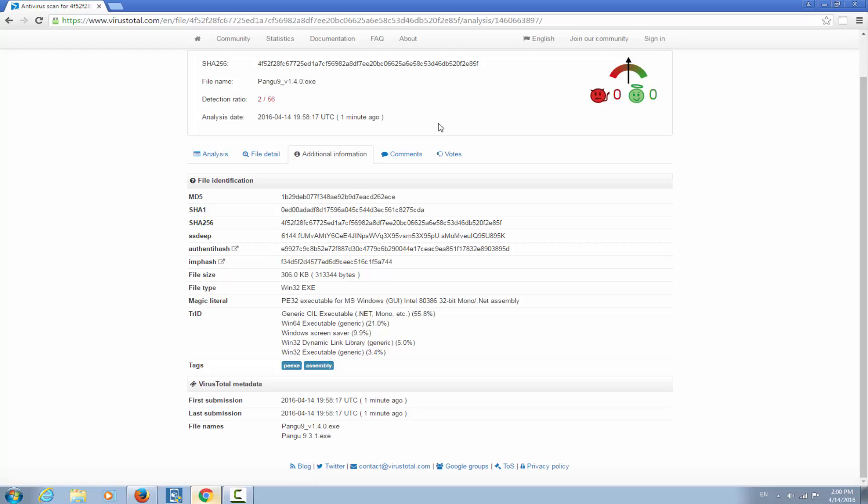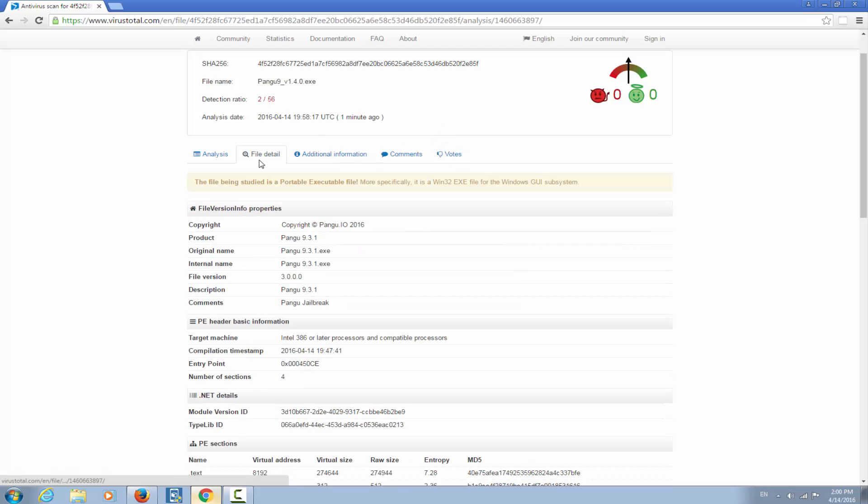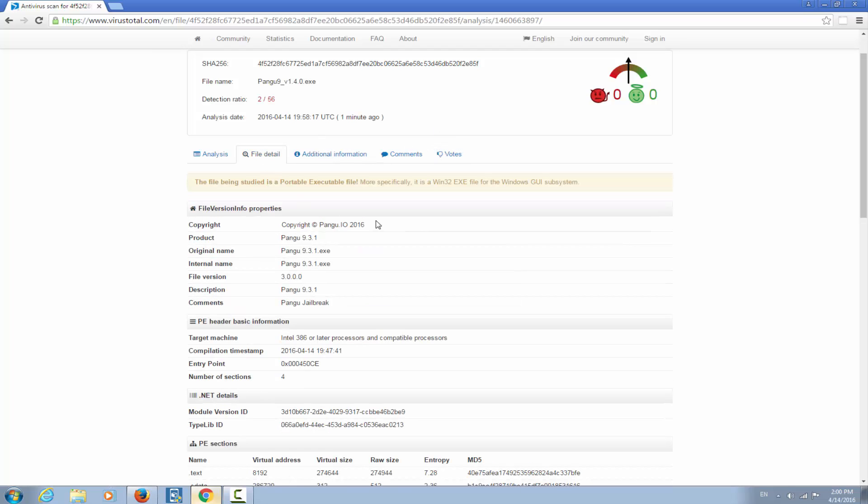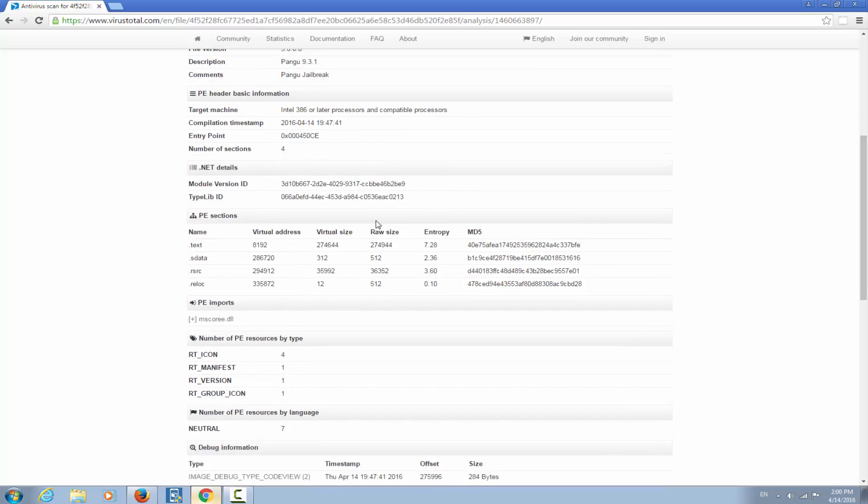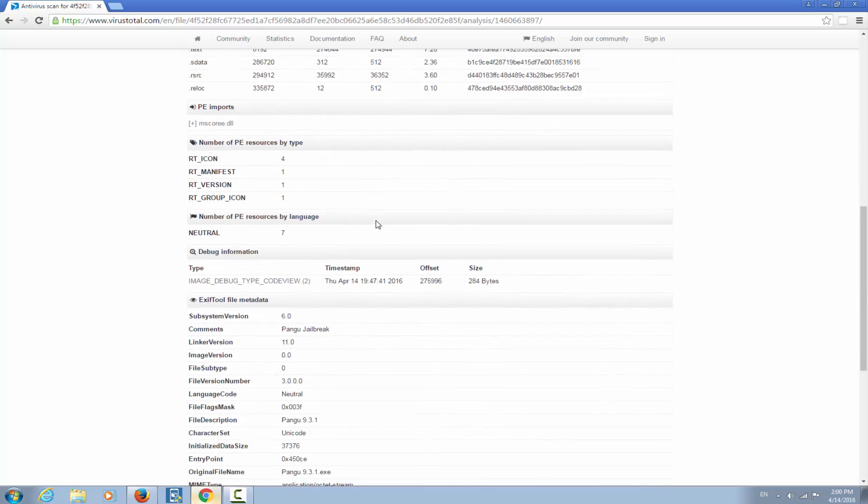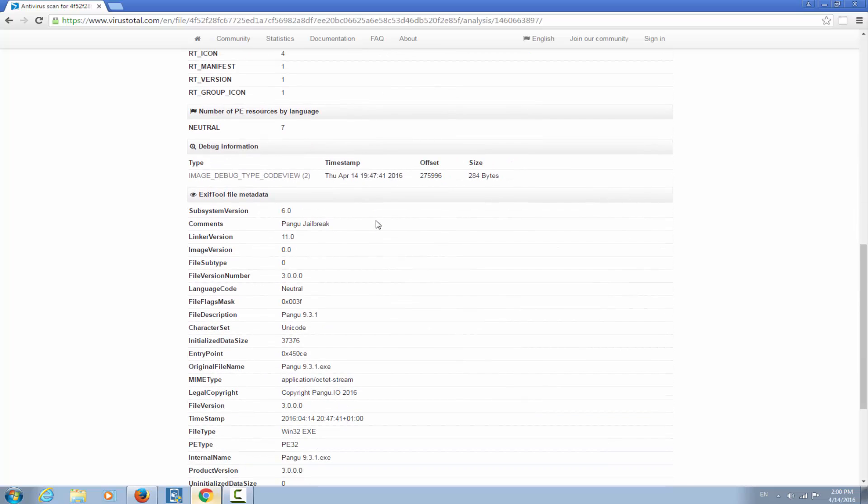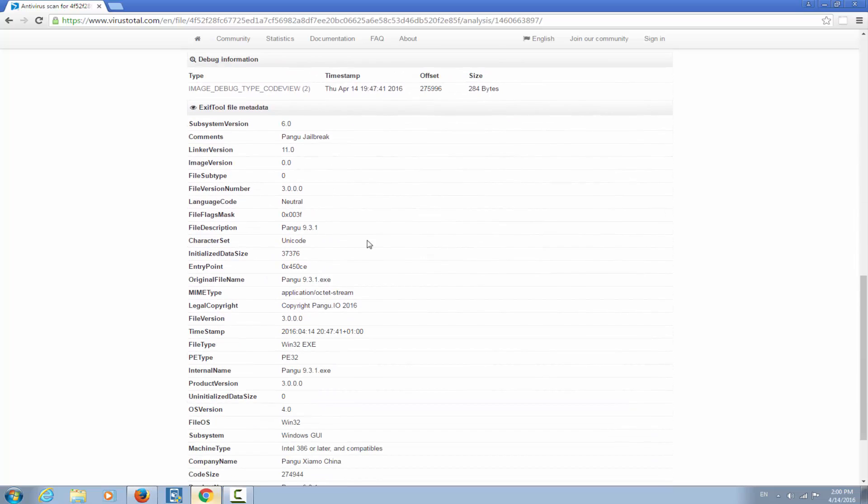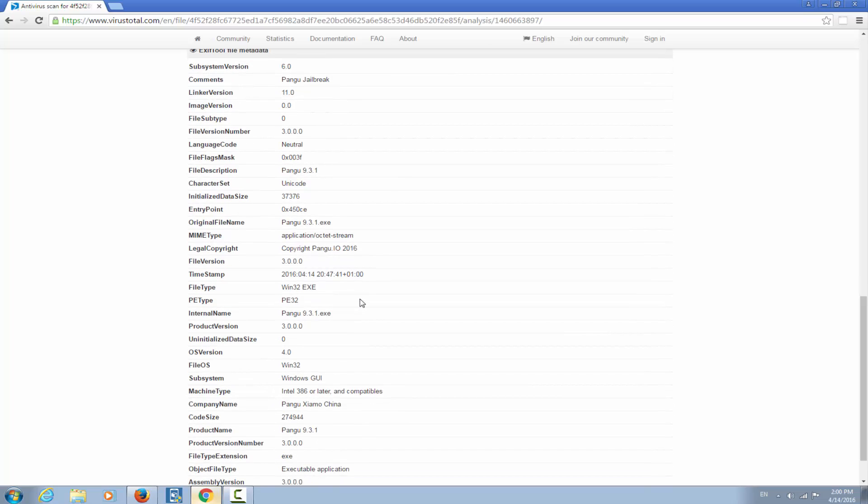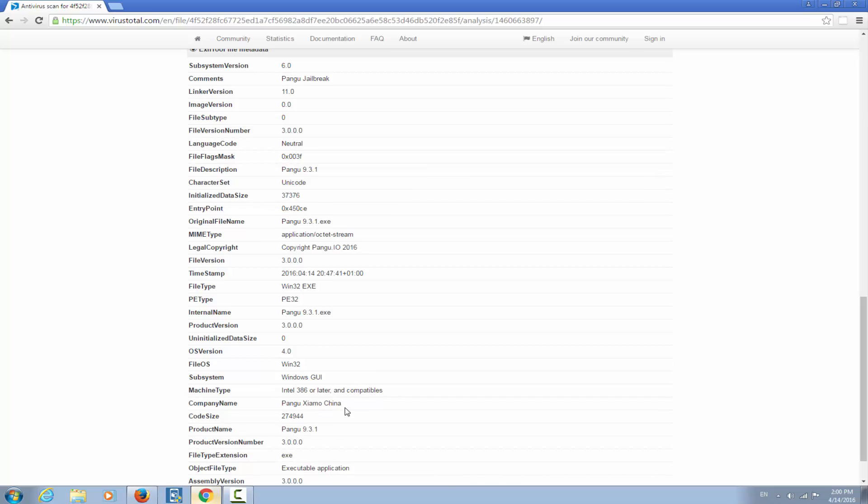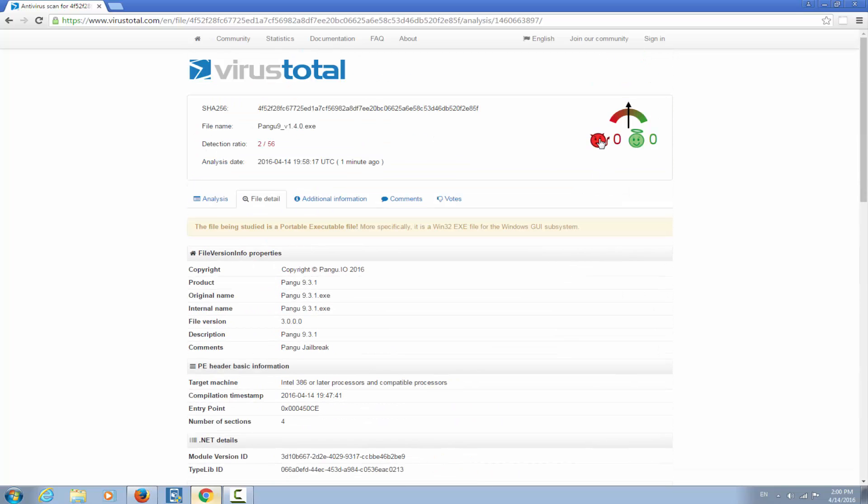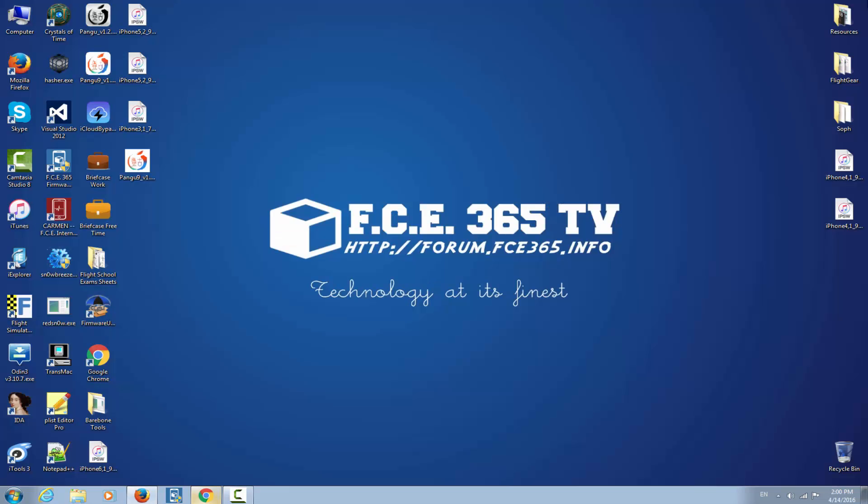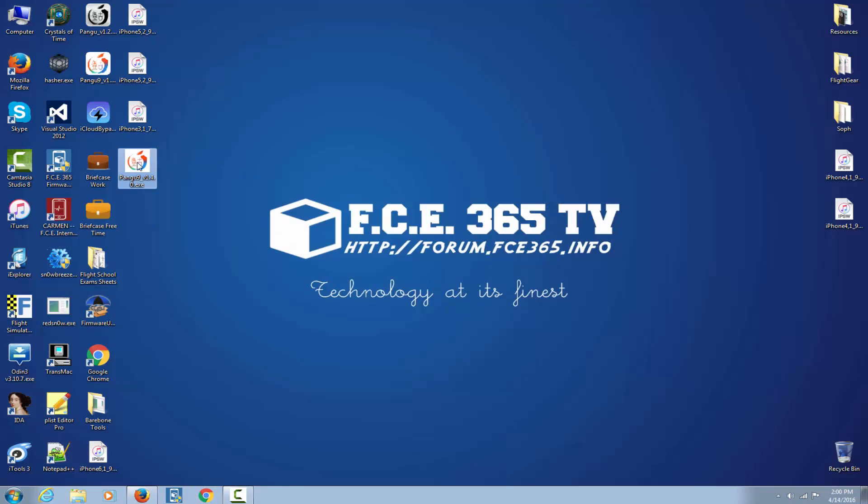But the problem itself with this application is that it's basically fake, it's just a graphical user interface guys. And yeah, this is whatever we can find about the application. Copyright pangu.io 2016, Pangu Xiaomo China, and this is basically it.